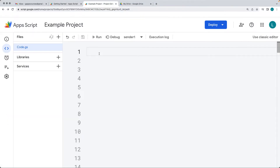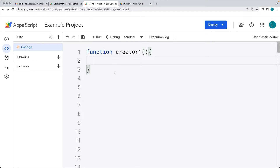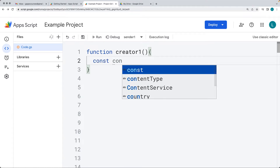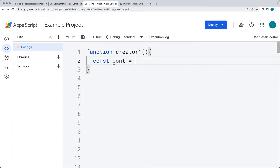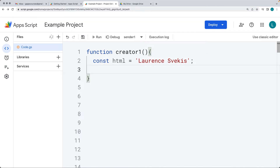Let's create a new project. Within here, we're going to add in and create some new files. I'm going to call this creator one as the function. Within the function code, we're going to launch the creation process. First, let's create some content - the content of the file - and I'm actually going to call this HTML. This can be any content and it's going to be within a string format. I just called it HTML, so it doesn't have to be HTML content, or you can create an HTML file if you want as well.